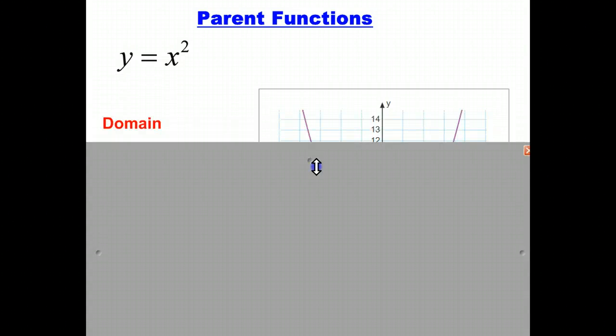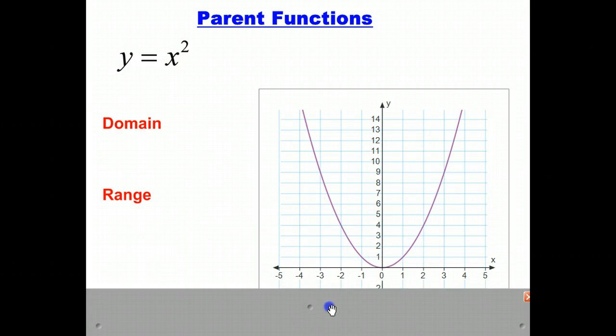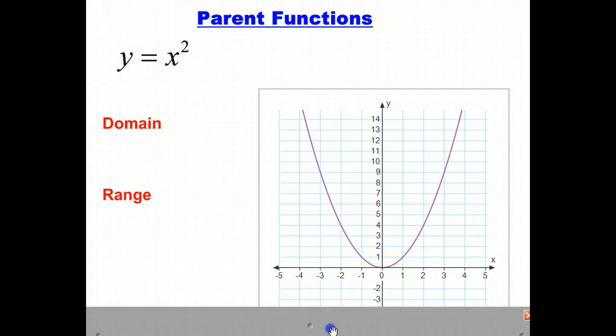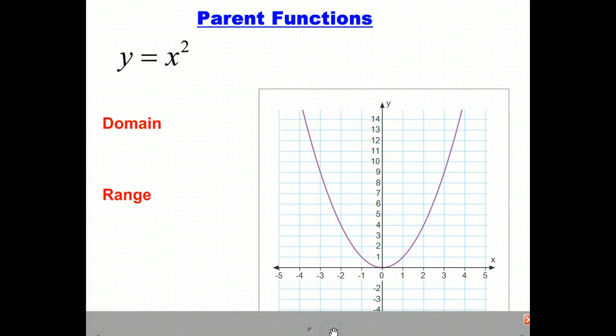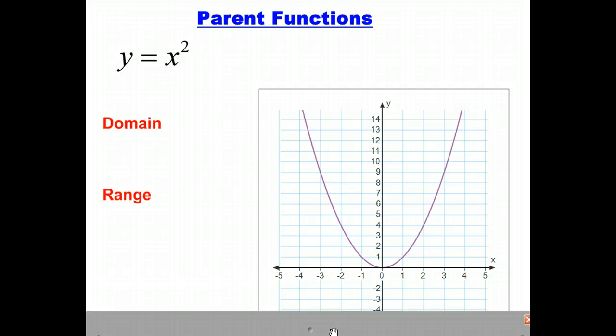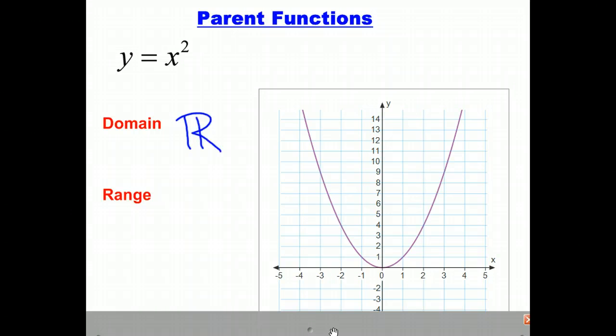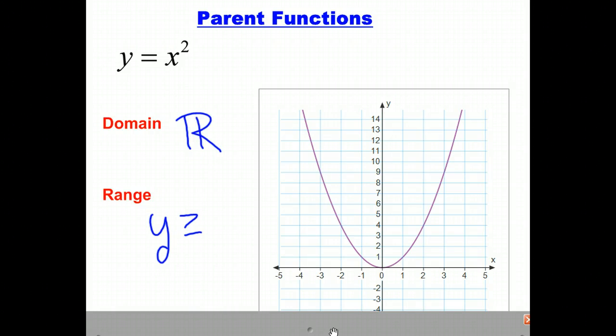Our second parent function is y equals x squared. This is the parabola, and we would recognize this graph. It looks like the letter U, and this parabola is opening up with the vertex at (0, 0). The domain is again all real numbers, and the range is all y values greater than or equal to 0.